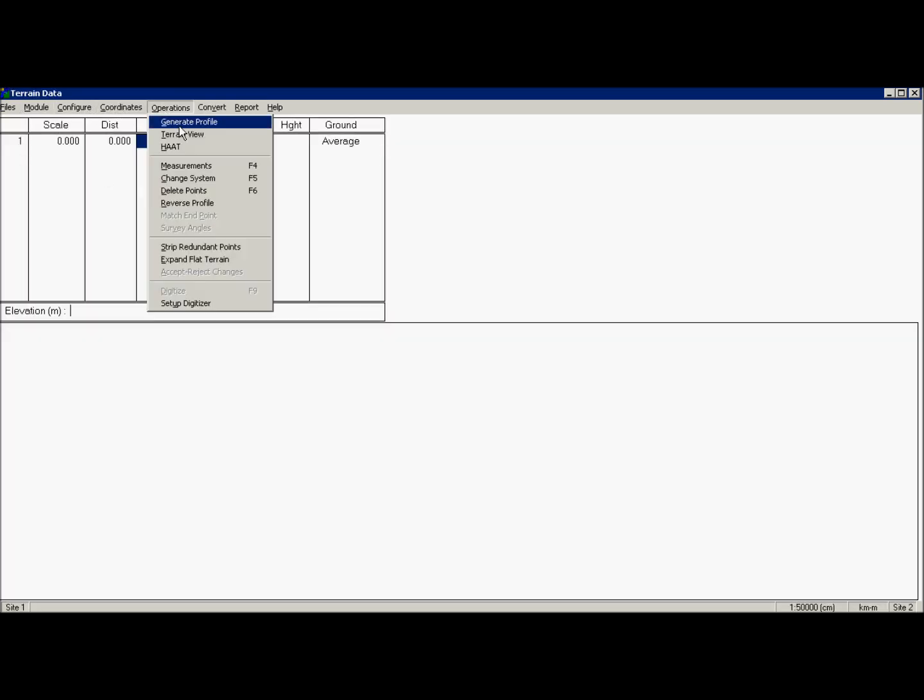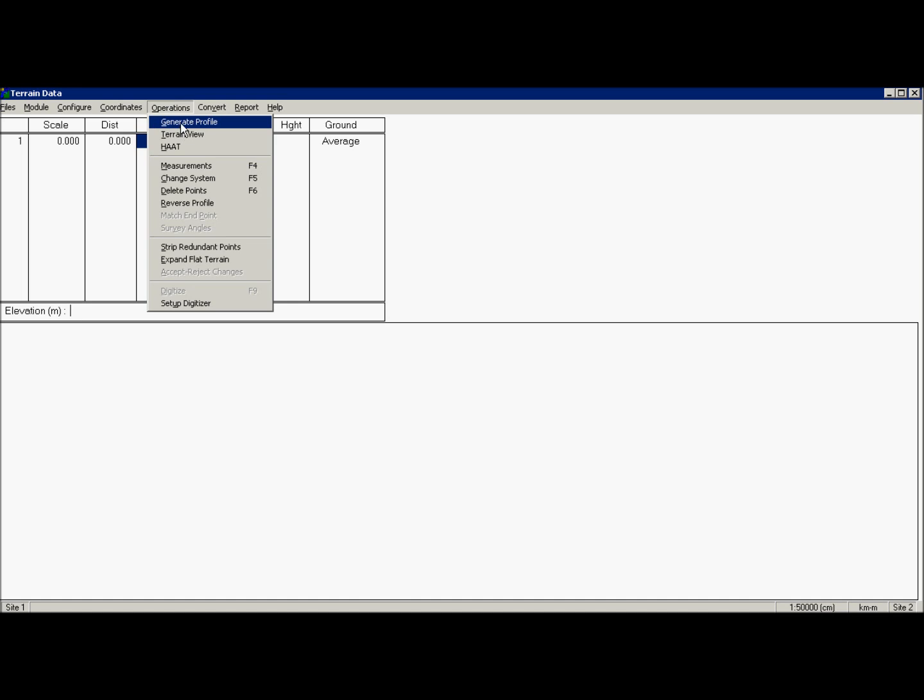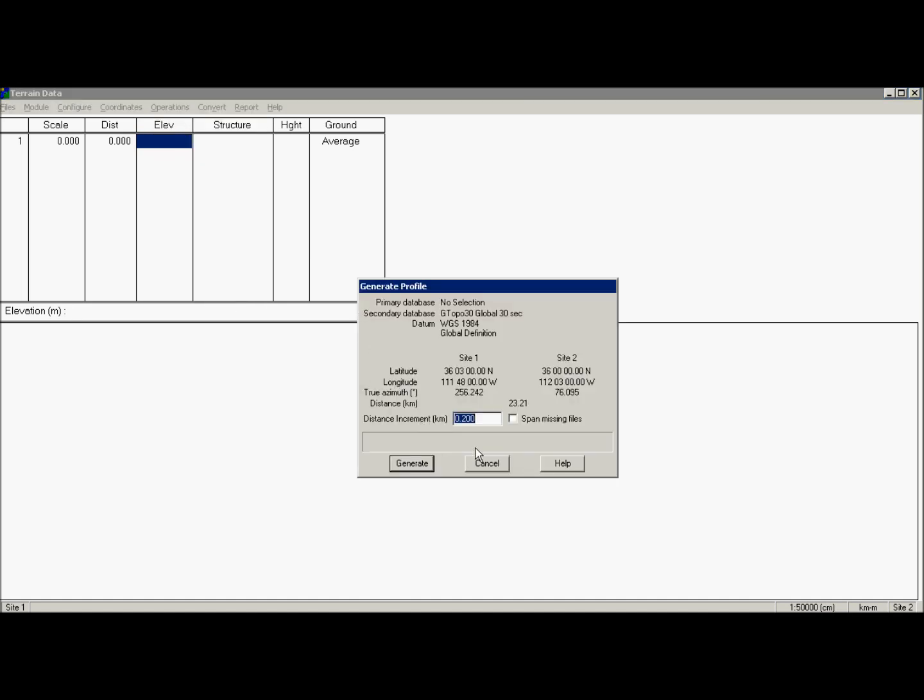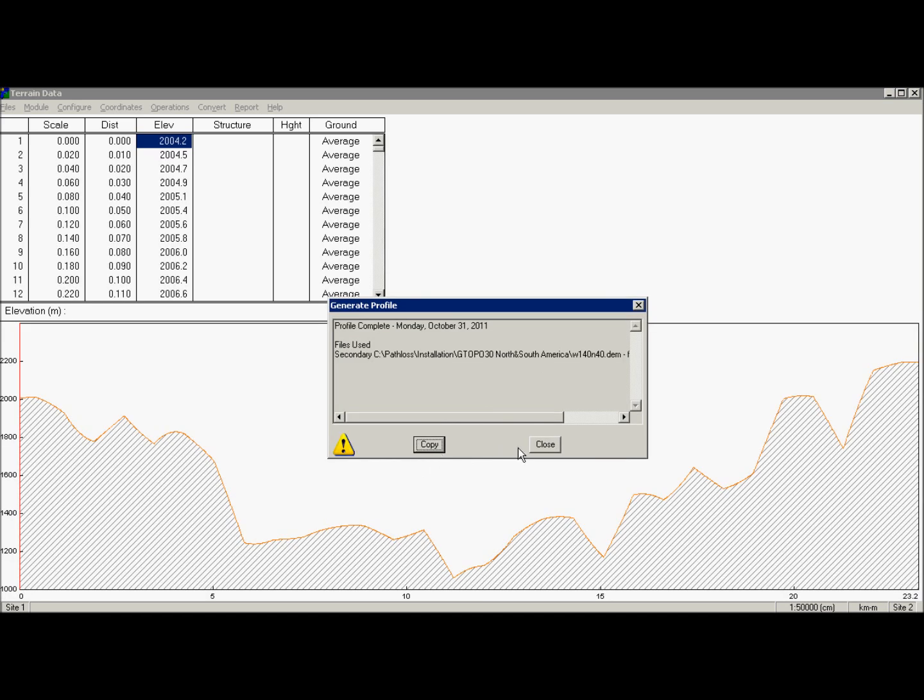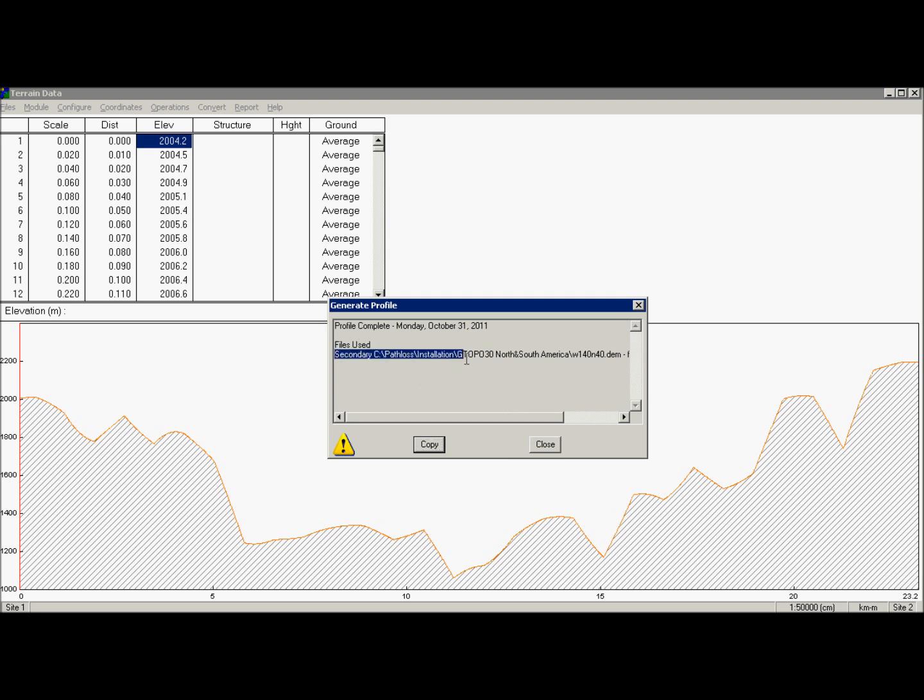Go to terrain data, operations, generate profiles, generate and voila. We have our profile now.